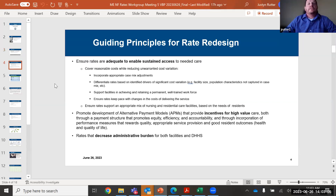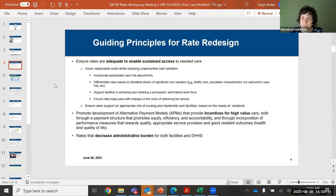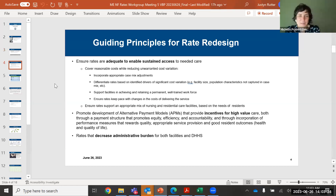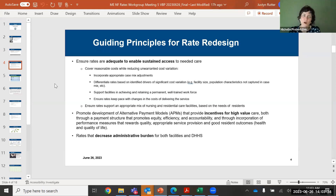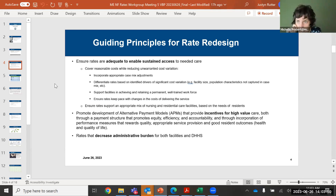I'm going to turn it over to Michelle. She's here to walk through the guiding principles. Good afternoon everyone — Michelle Probert, MaineCare Director. Nice to see folks here today. I do think it is helpful to be repetitive in terms of what our guiding principles are for this project, so I will run through these once more. Our guiding principles for rate redesign apply very broadly to MaineCare, not to this project alone, but they apply to this project as well. There are three main ones. One is we want to make sure that rates are adequate.